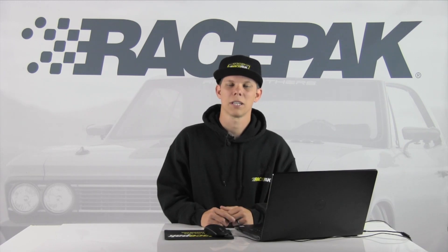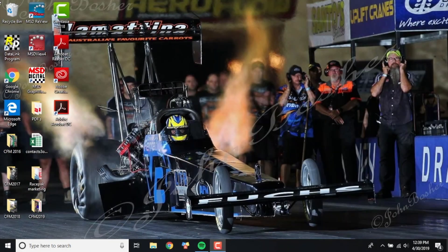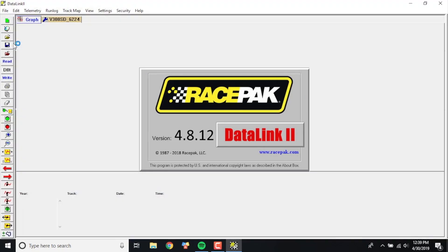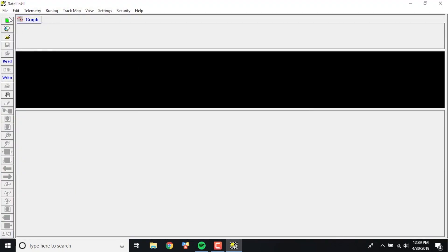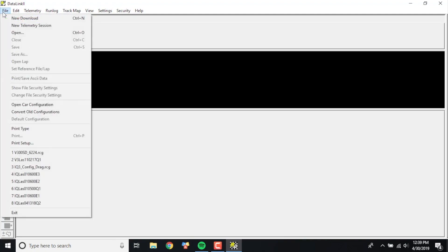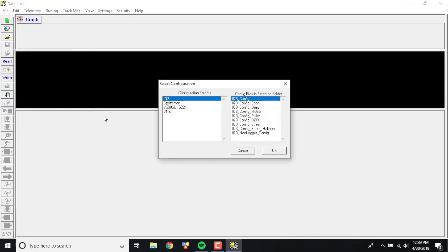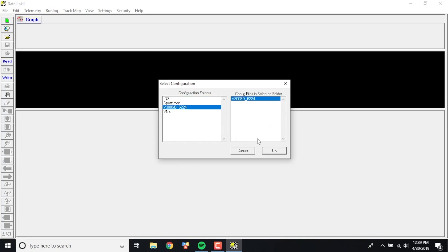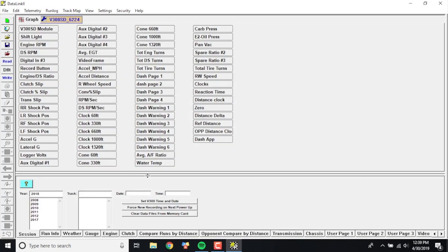Let's take a look and dive in. We're going to go ahead and open up our Data Link to software. Now mind you, this computer has the unlocked software. I'm going to go ahead and open up a config file that I have on here. We've got a V300 config file.